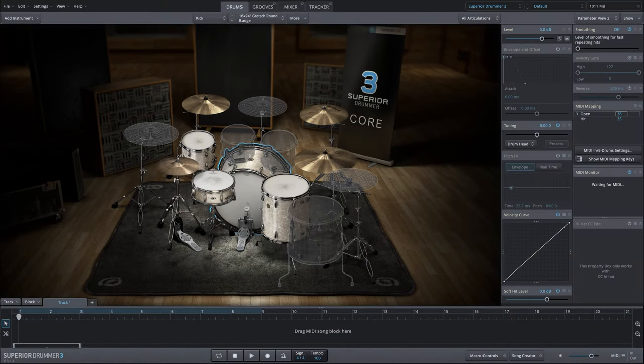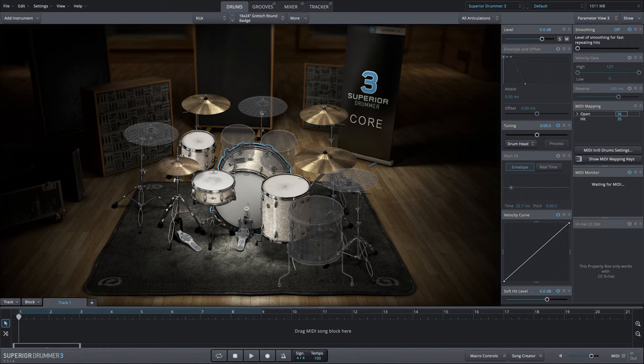In this quick TuneTrack tutorial, I'm going to show you how you can tame very resonant drums very quickly using the envelope and offset parameter setting in Superior Drummer 3.